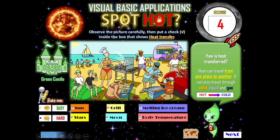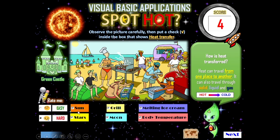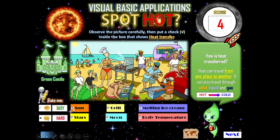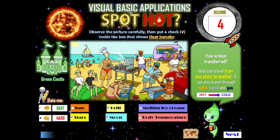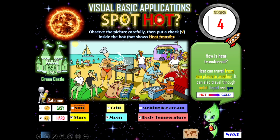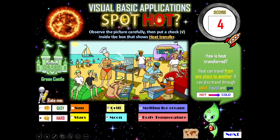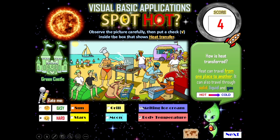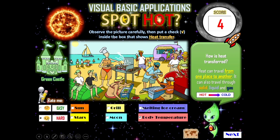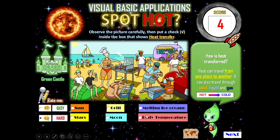Students look at the picture and observe if there's heat transfer. Since the boxes were filled in with checks, we remove them. There's a prompt that says 'You're wrong,' meaning the student should observe the picture again and try a different answer.